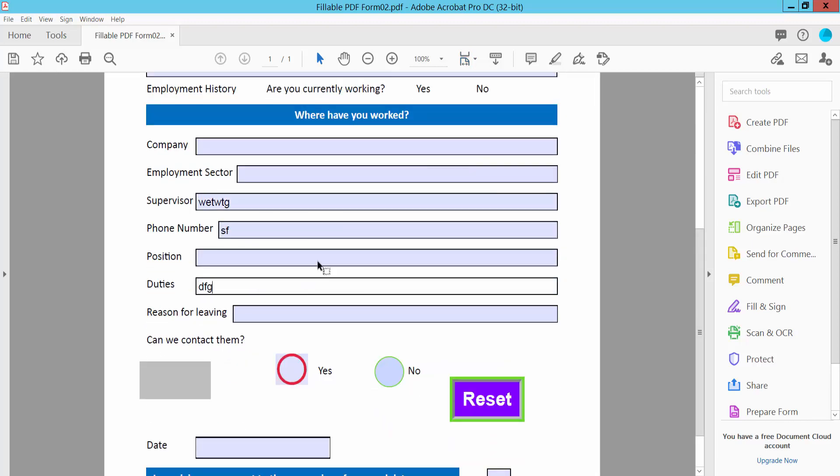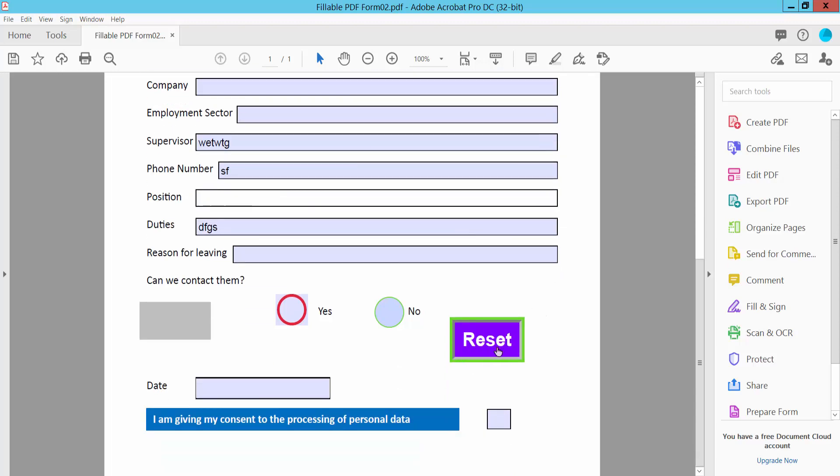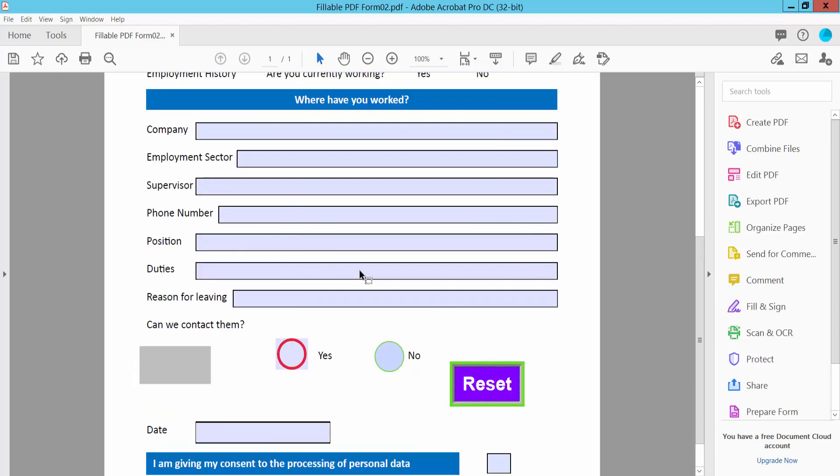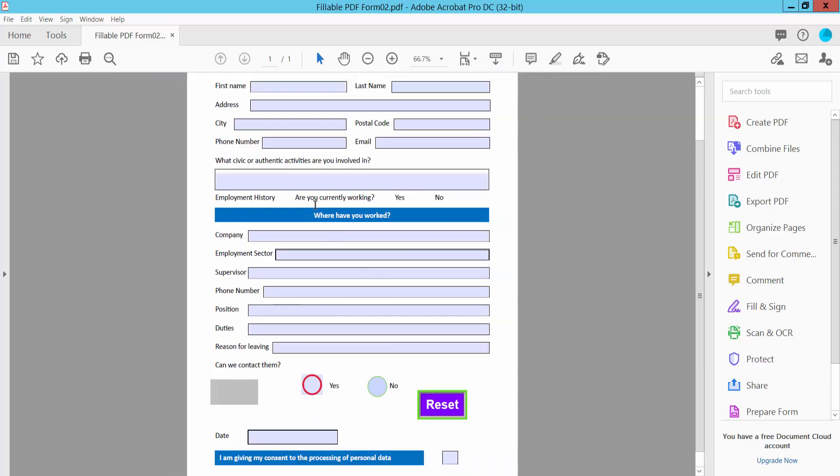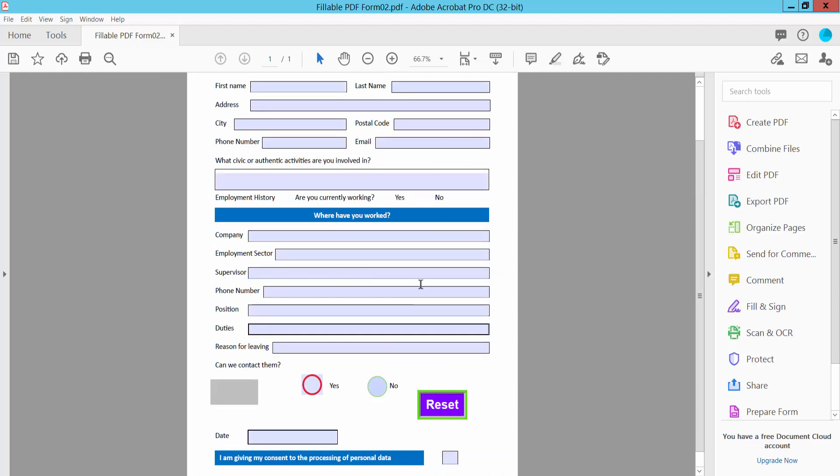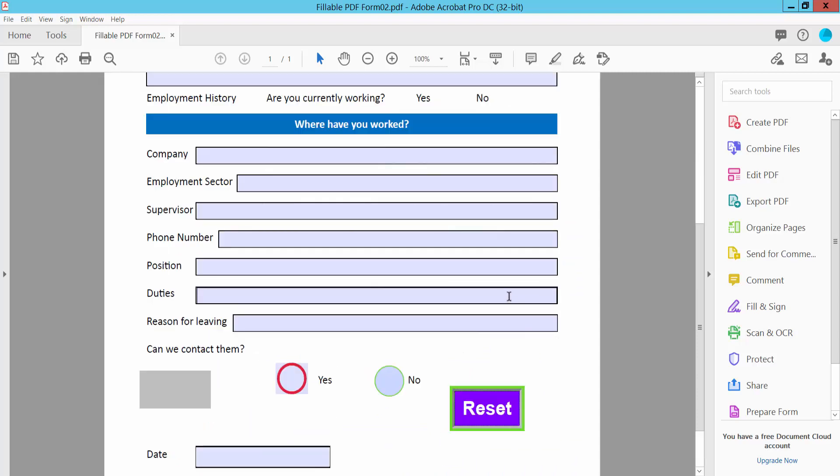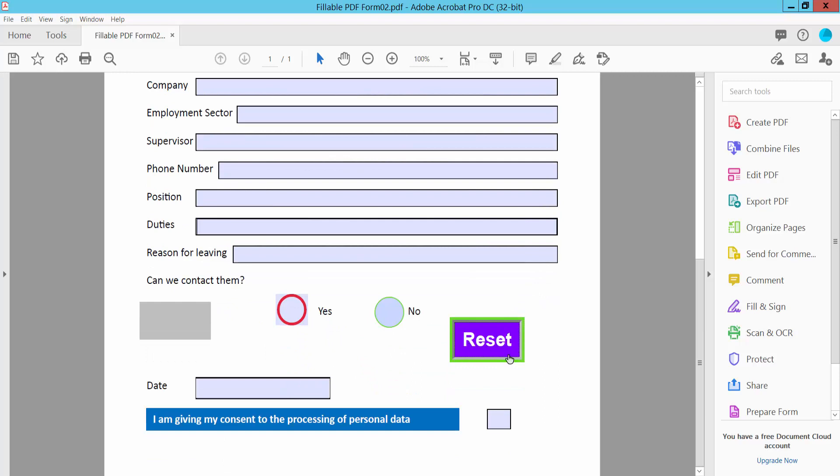Type here a little thing. And this is the reset button. Now check this button. Yeah, working. Type here a little thing and reset. Yeah. Now I will remove this button from my PDF.